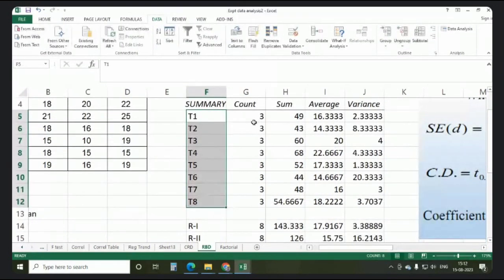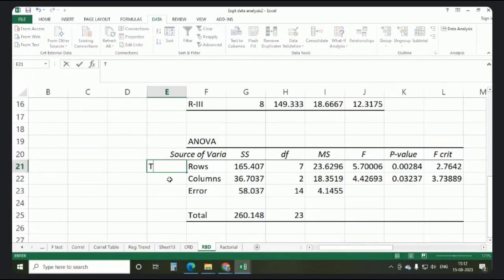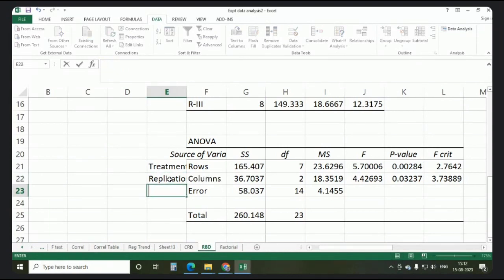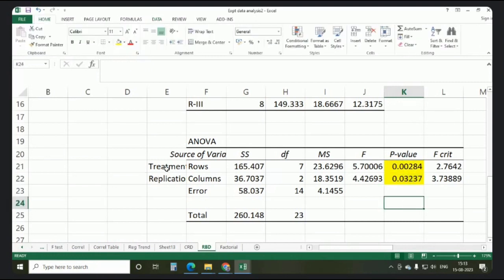In the output, there are eight treatments, each with three replications, and sum, average, and variance are shown for each. There are also three replications, each showing eight treatments with sum, average, and variance. In the ANOVA table, the first source is treatment, the second is replications, the third is error. Degrees of freedom: treatments = 8 − 1 = 7, replications = 3 − 1 = 2. Compare the p-values for significance.